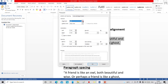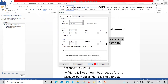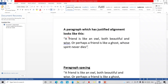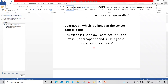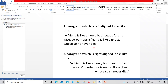You can choose the alignment as 'Justified,' then pressing the OK button, your paragraph will be justified. Here you can see the paragraph is justified between the left and right margins. This is what paragraph formatting is about.